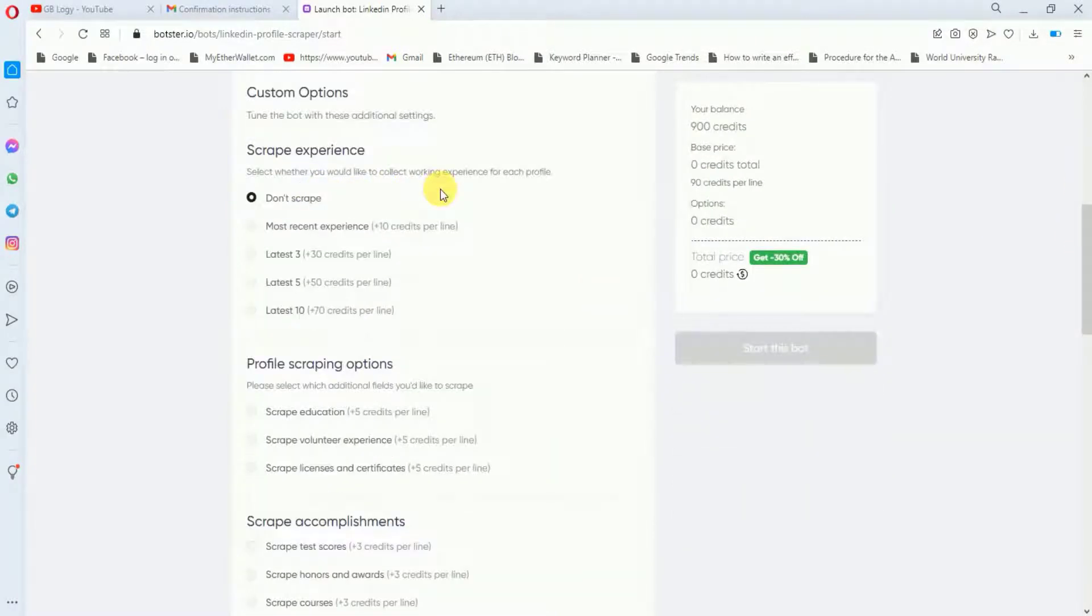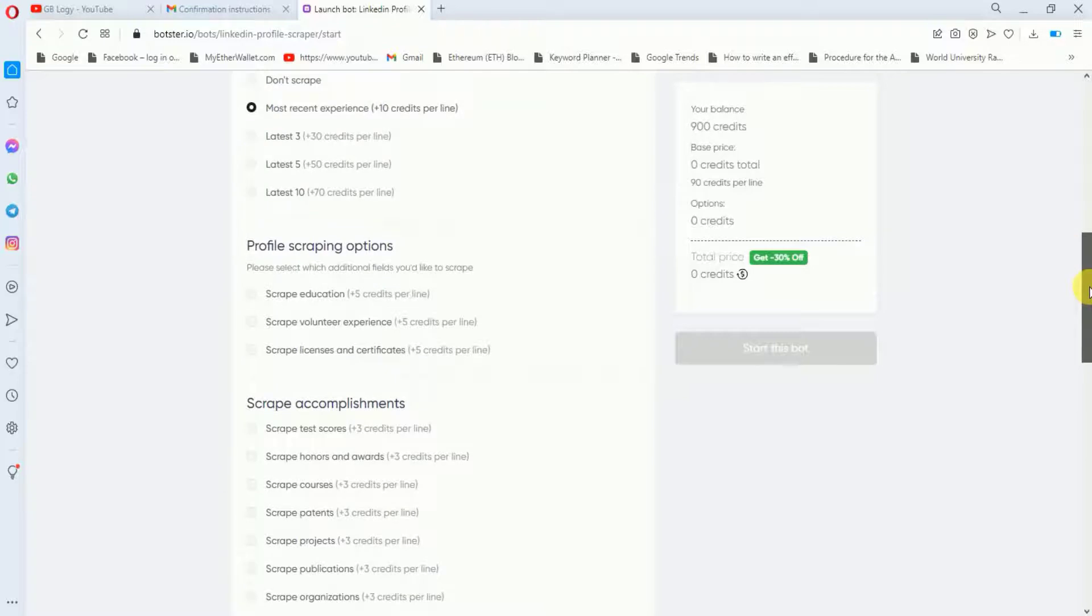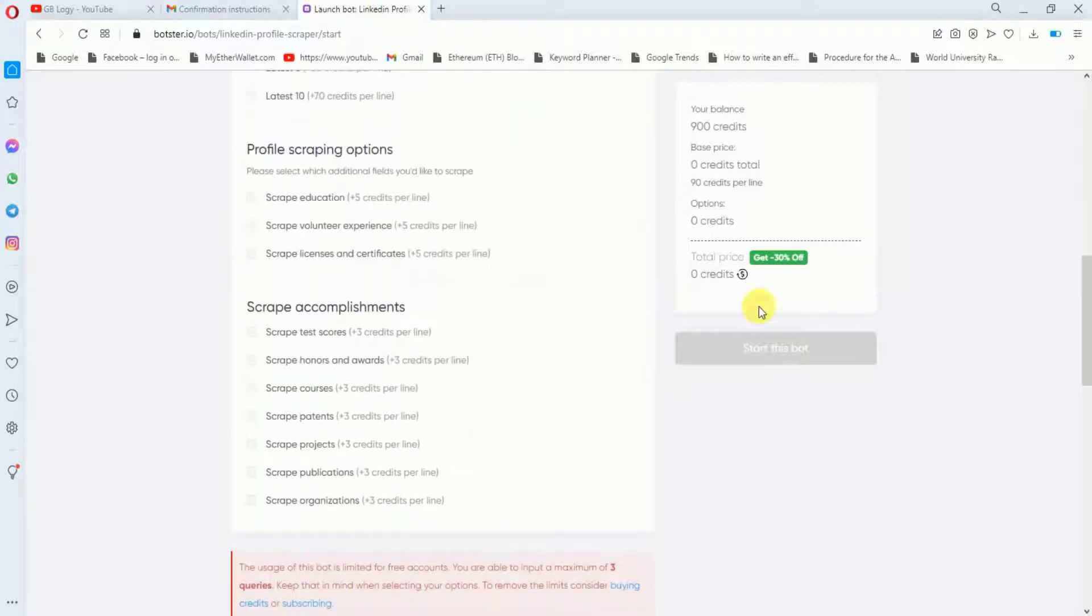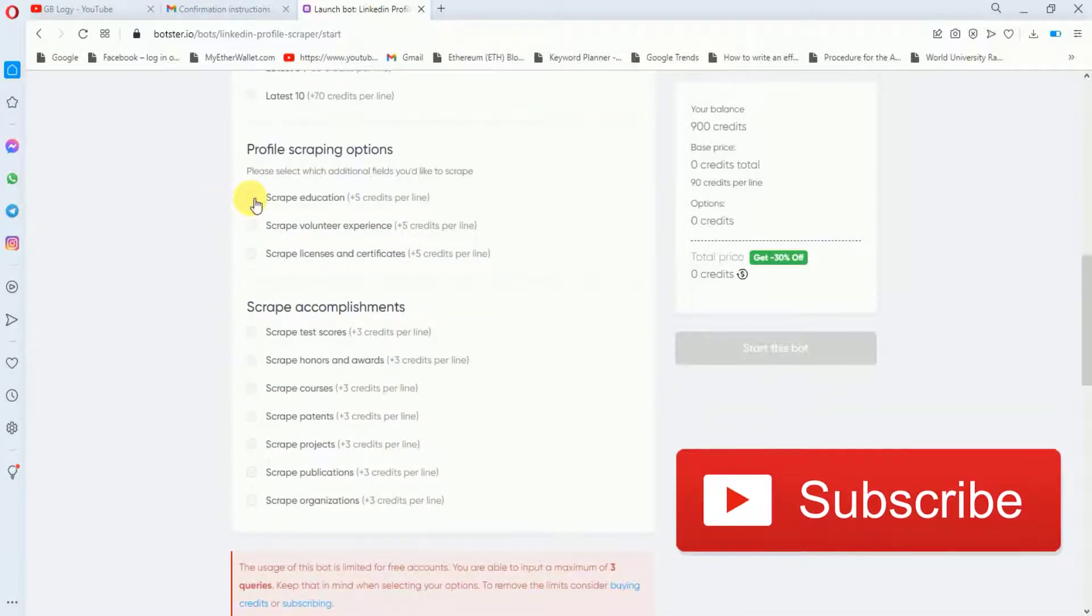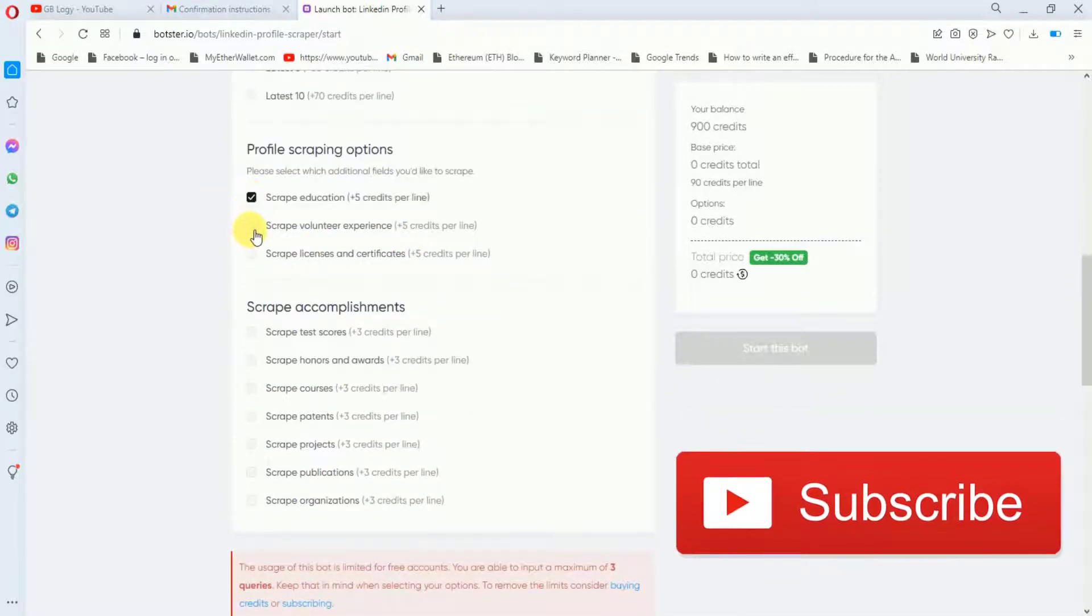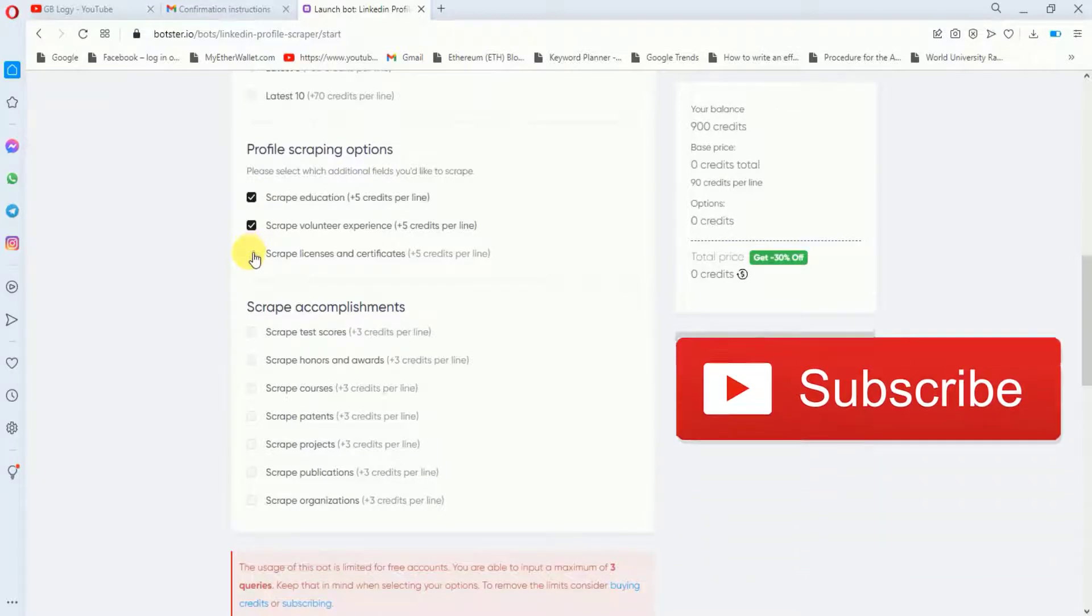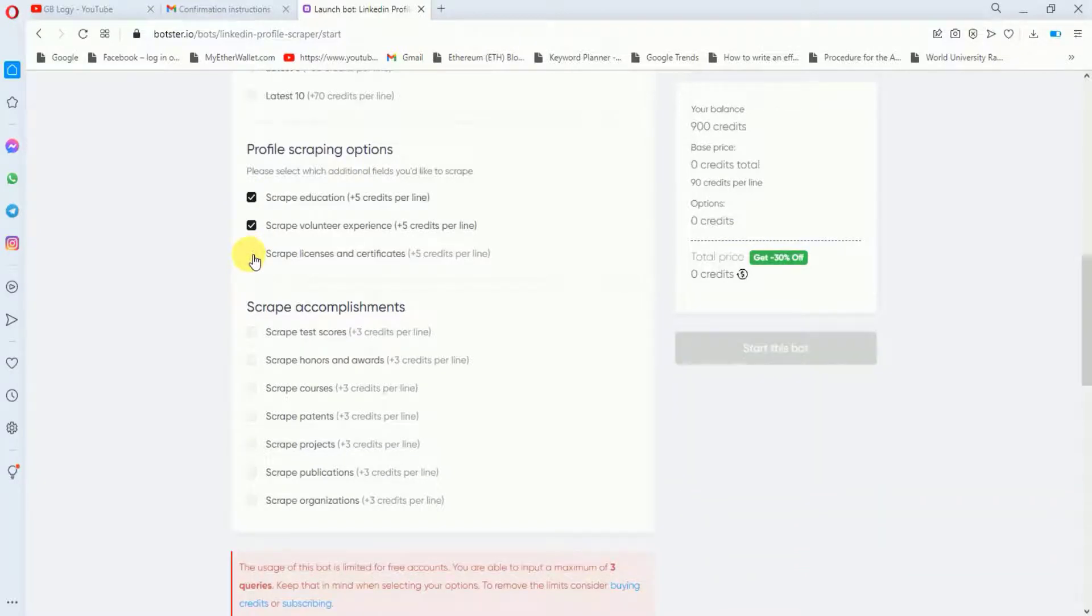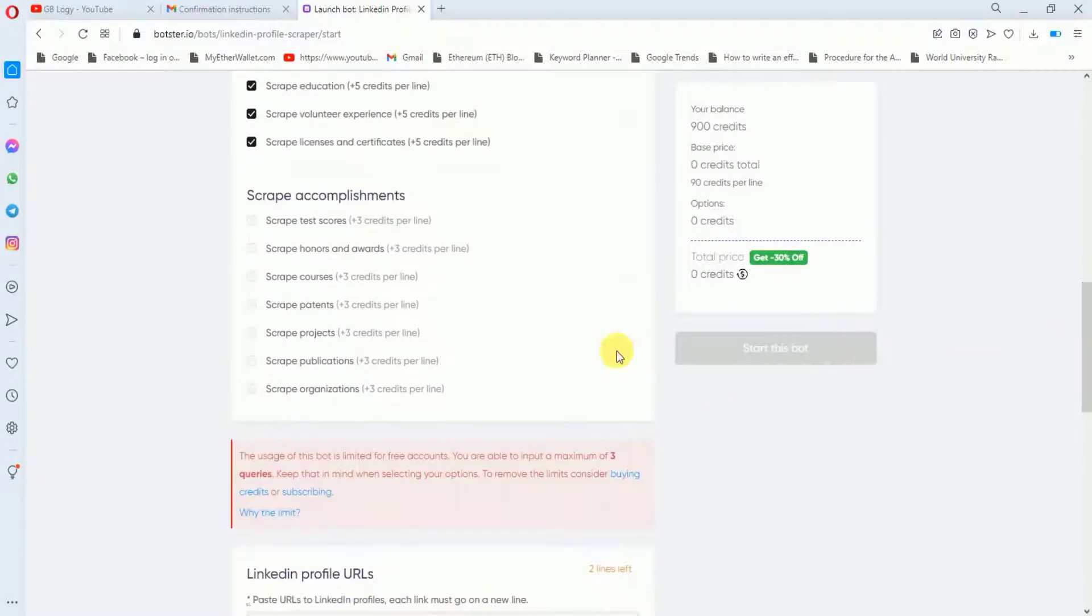After that I will scroll down further. In the next step you have to select which details you want to scrape. If you want to scrape the latest three of the person's experience then you can click here, or if you want to extract the most recent experience you can click here. Likewise in profile scraping options you can scrape education, volunteer experience, and licenses and certificates. I'm just making this video for demonstration purposes so it's up to you which option you want.